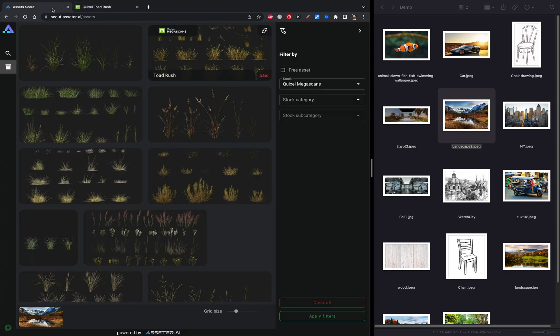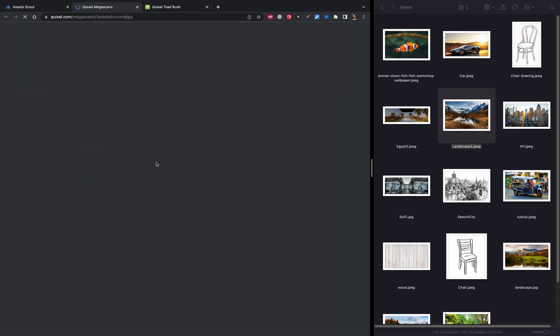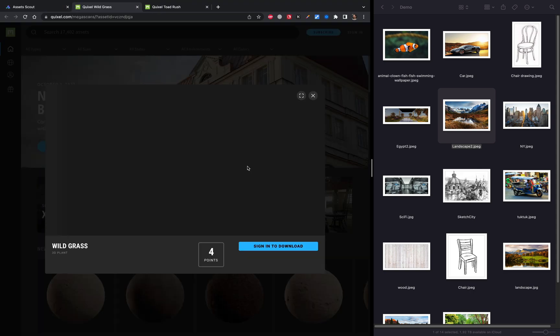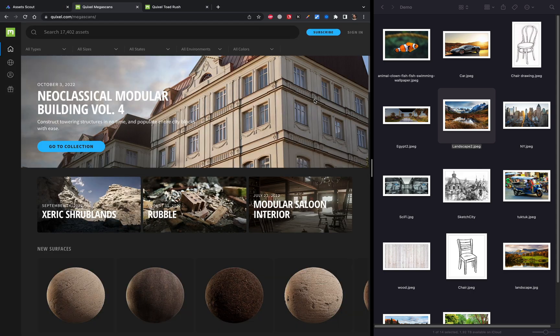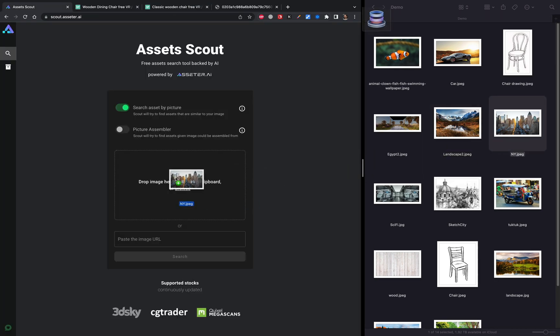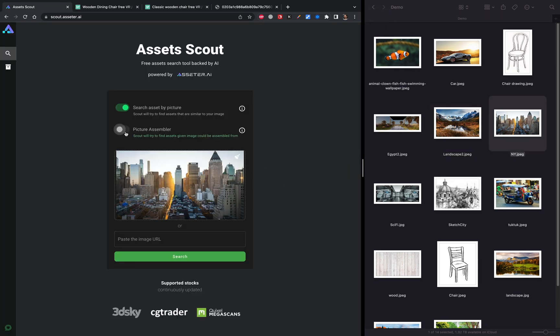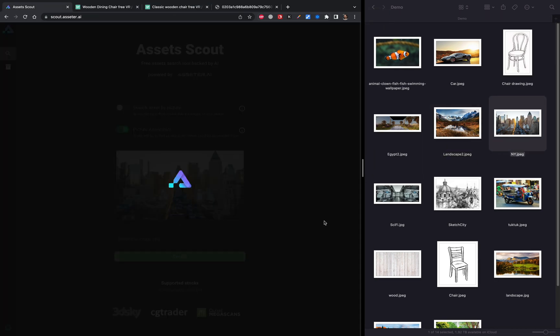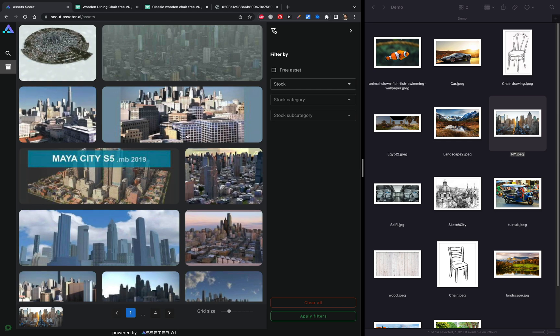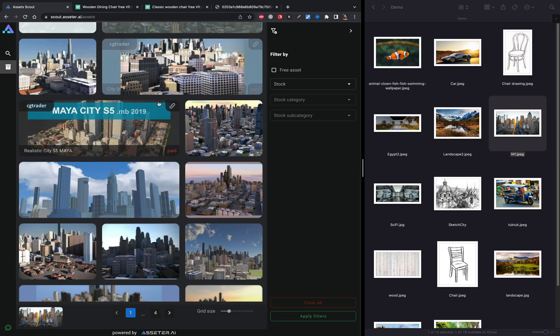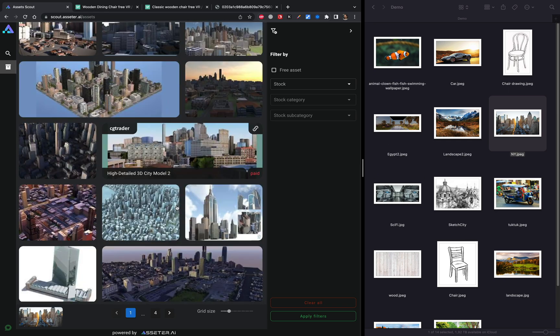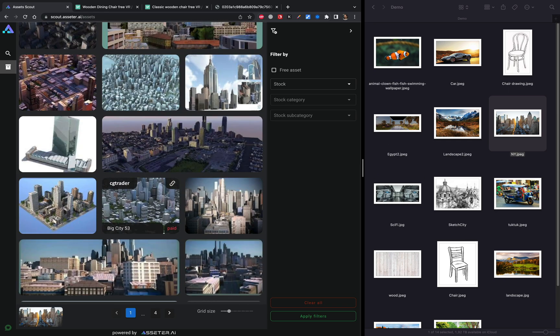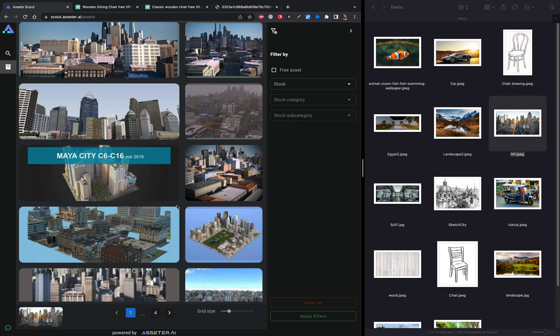The great thing about Scout is that it could be an inspiration kickstarting tool for creative minds starting something new. Just imagine that you can drop a reference, a photo or a random picture downloaded from internet and get instant assets collection that could kickstart your work from scratch.